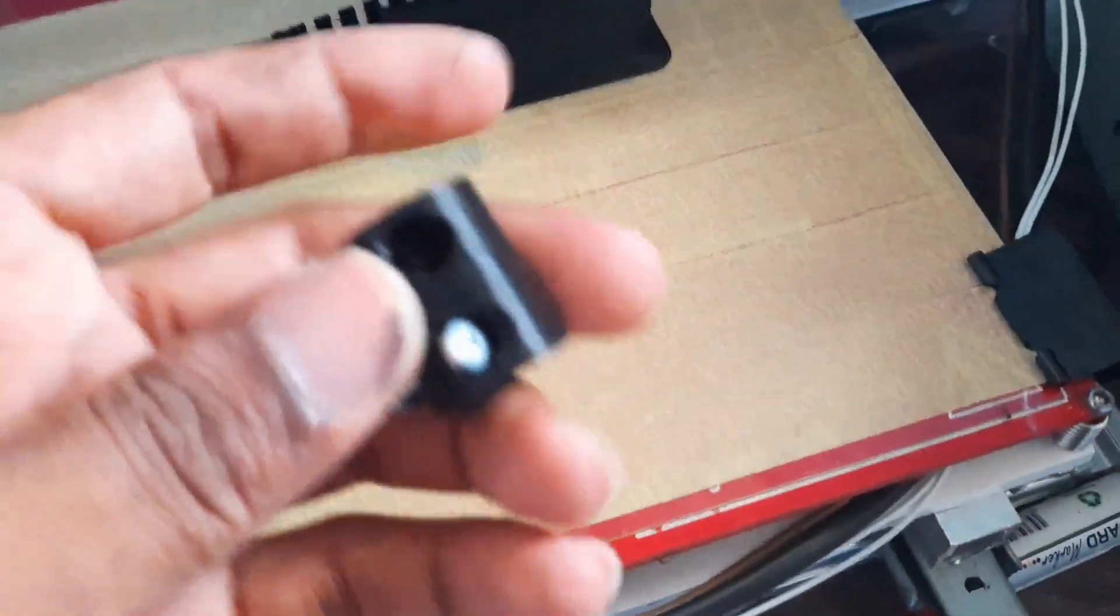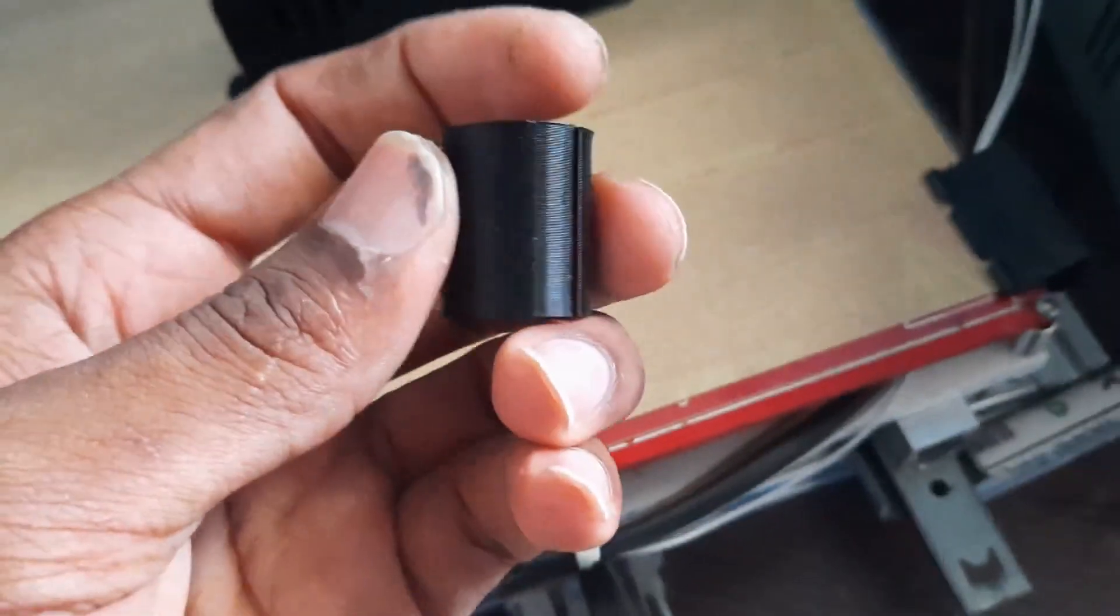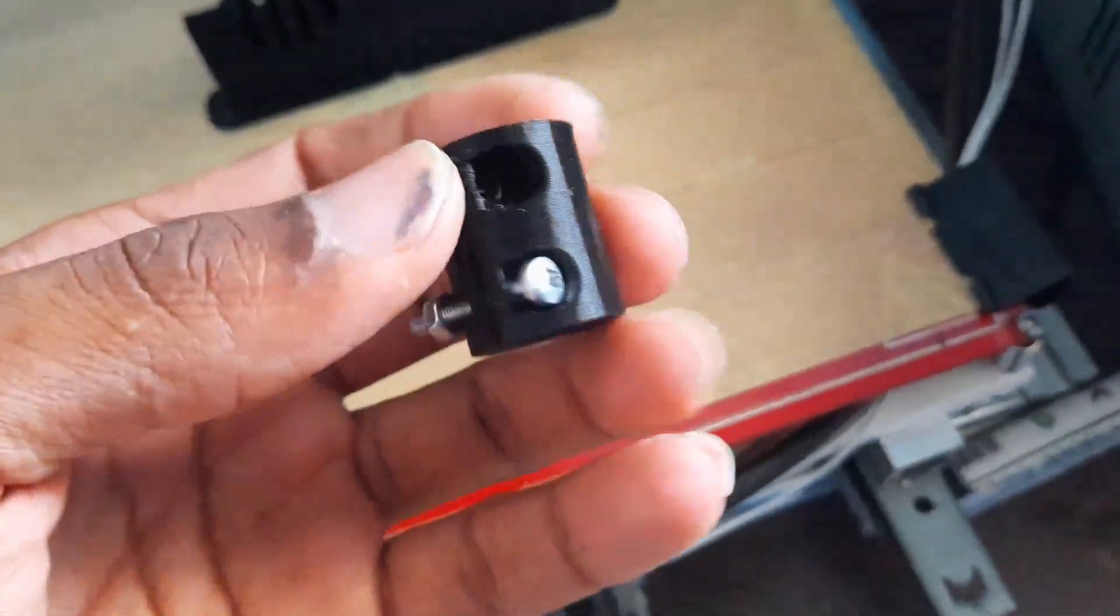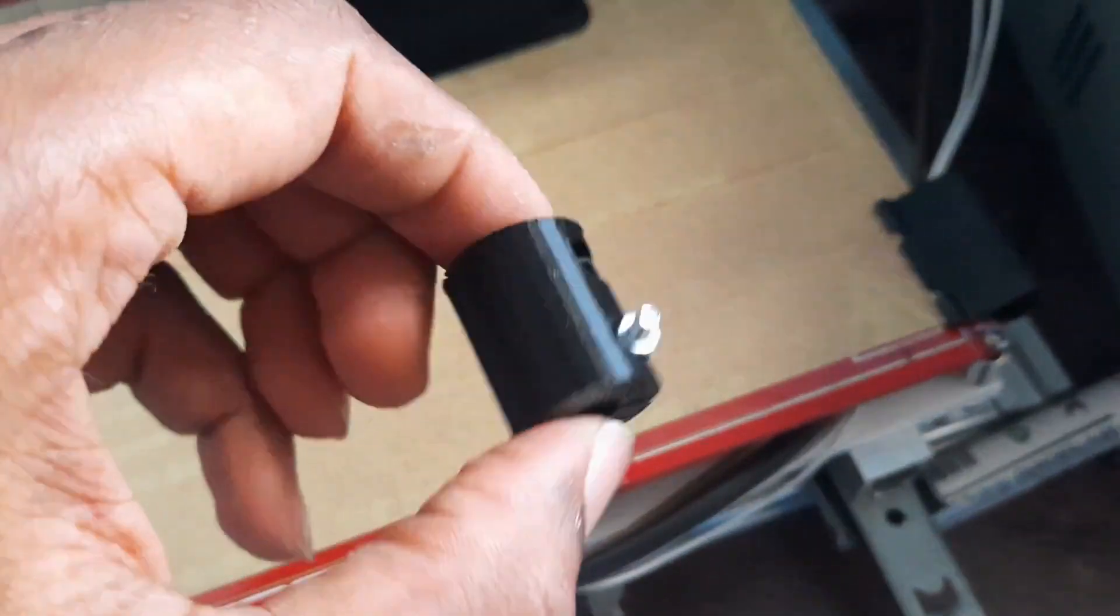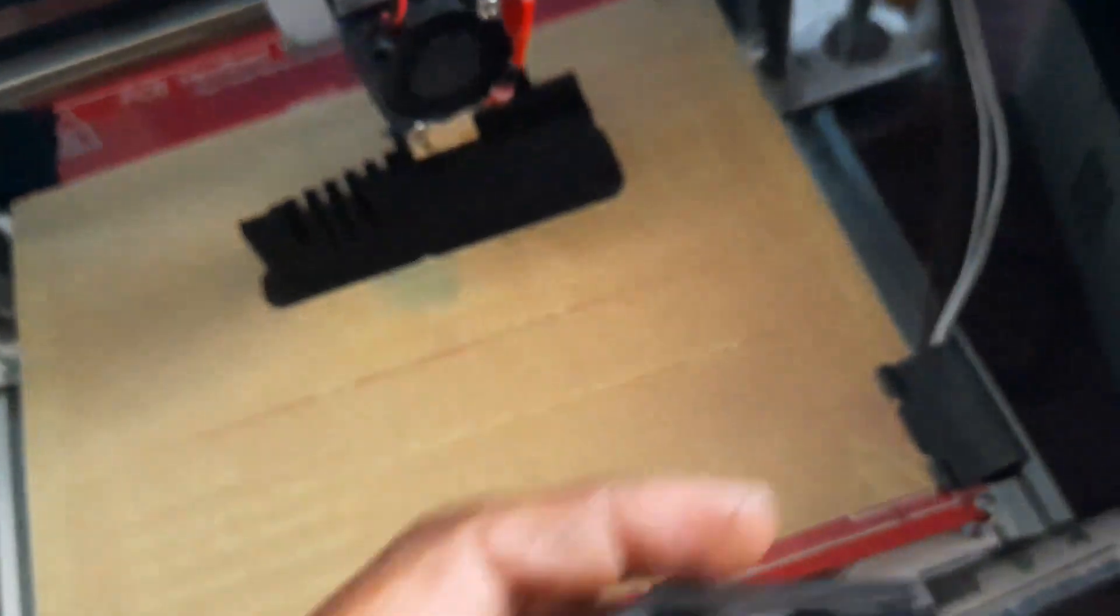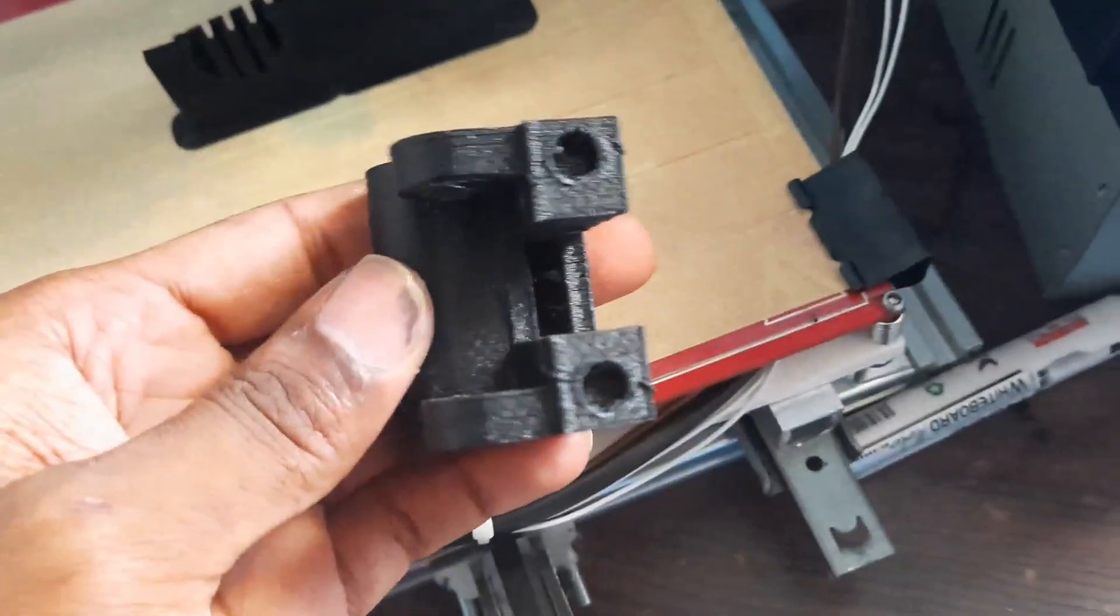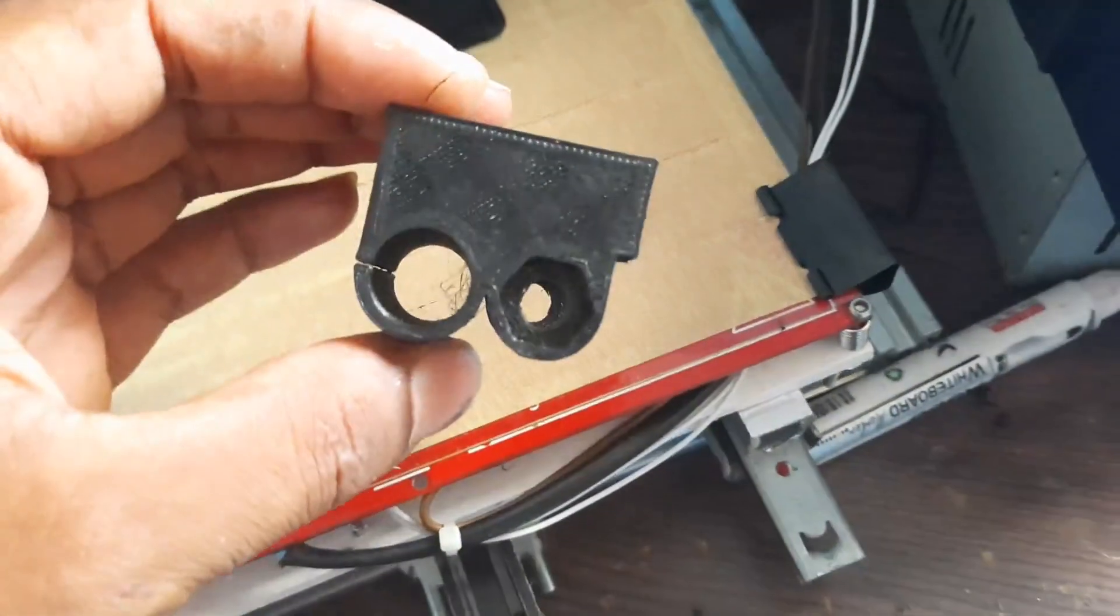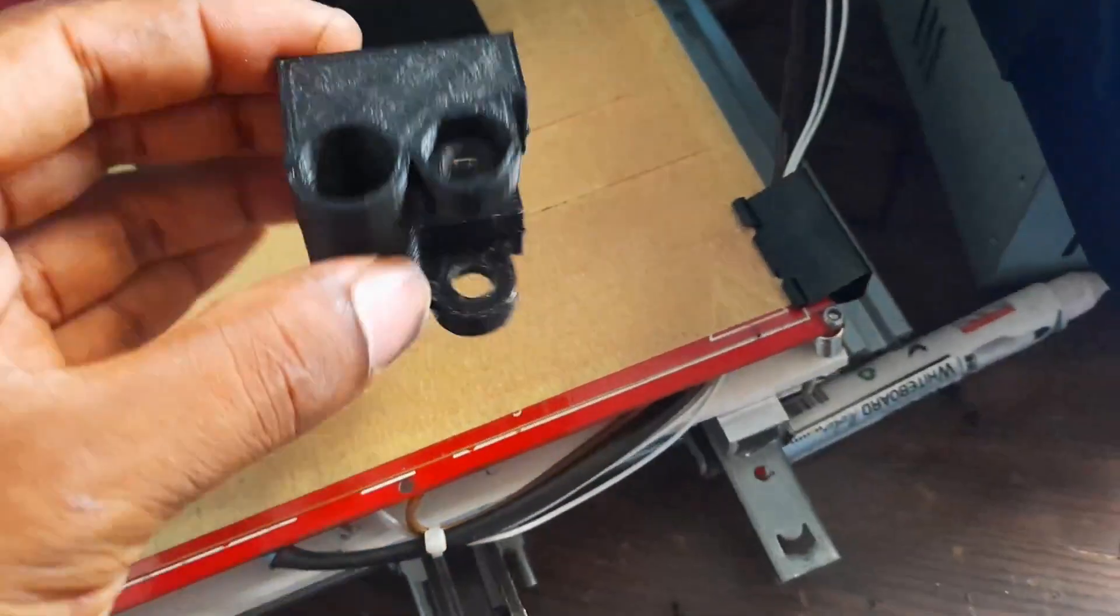This is a printed part which is a coupler for the stepper motor and the shaft of the lead screw. This is a support for the X carriage, which I will replace in another video.